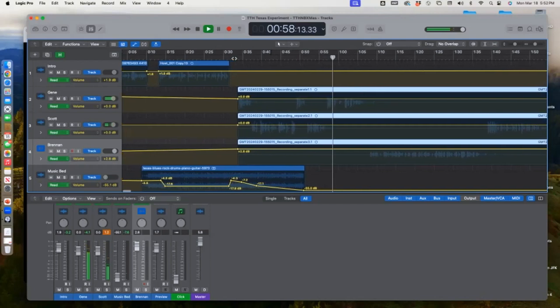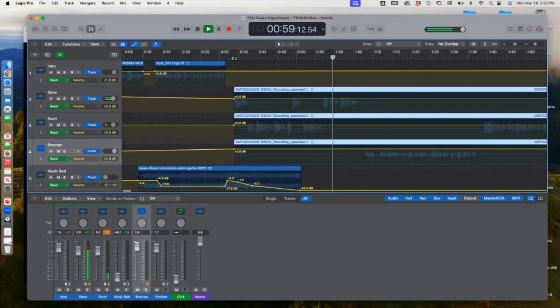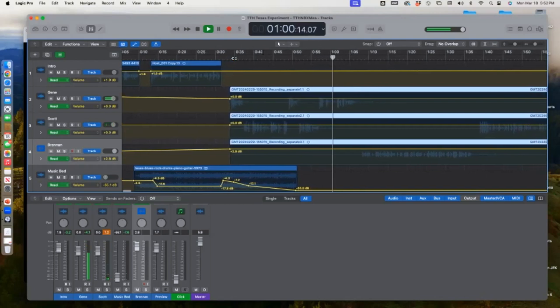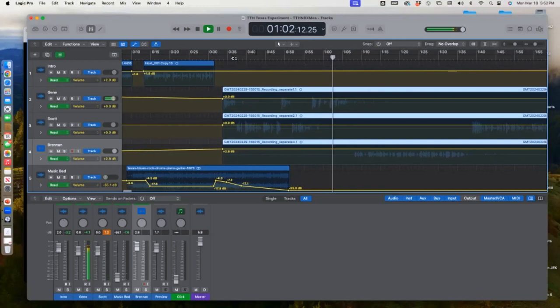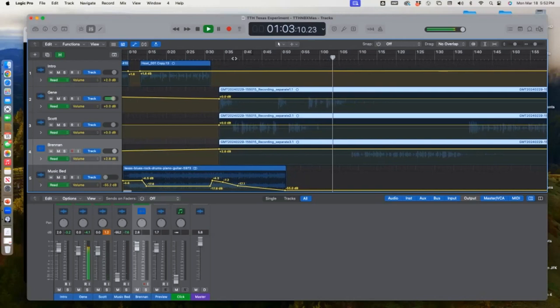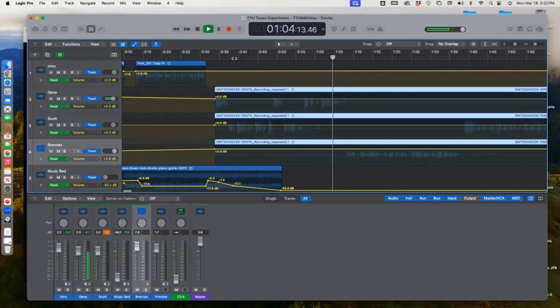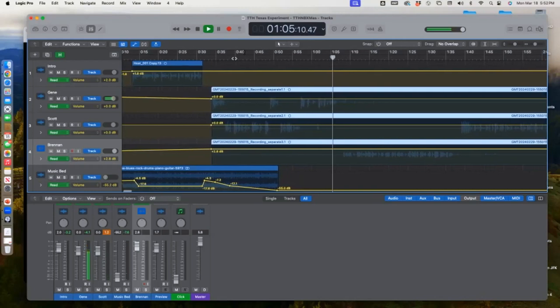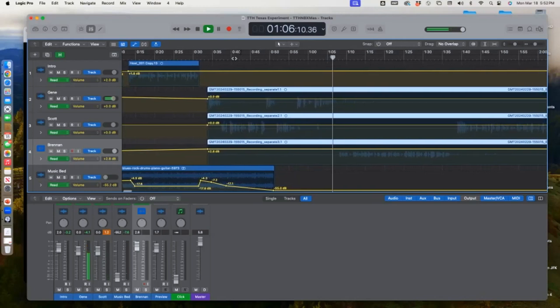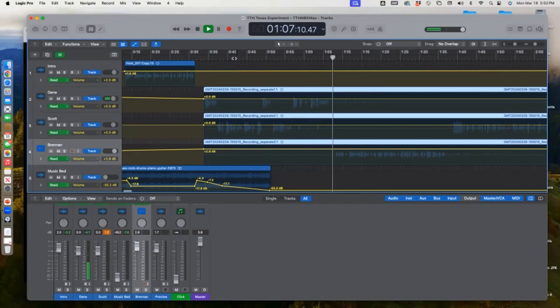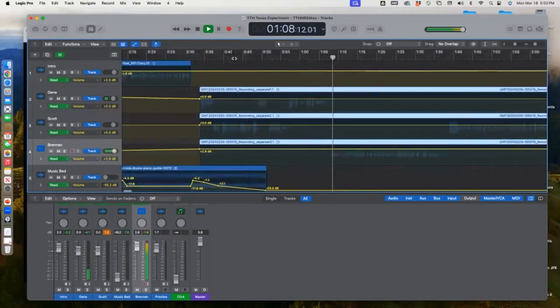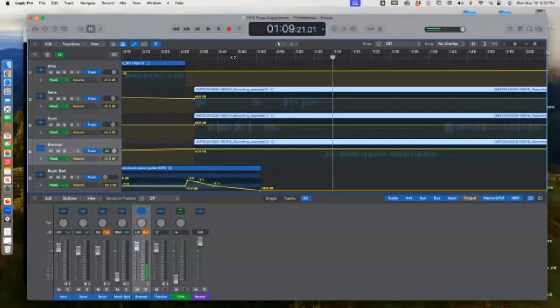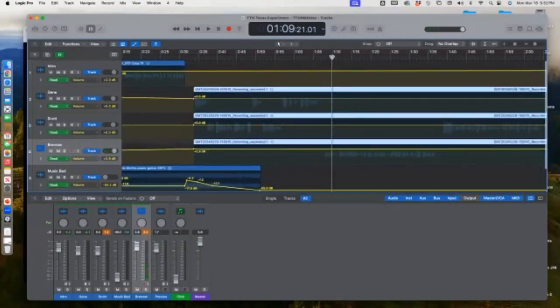Well, we have Brennan Rivas. And Brennan, tell us a little bit about yourself. Hi, Gene. Hi, Scott. I'm glad. So I've got a little bit of a gap there. And I want to get rid of that gap.